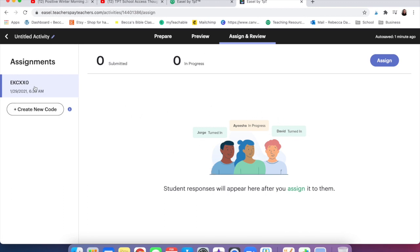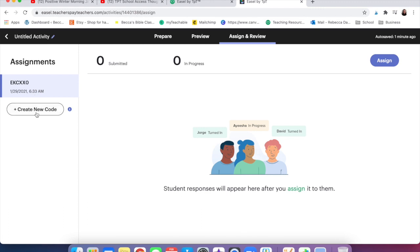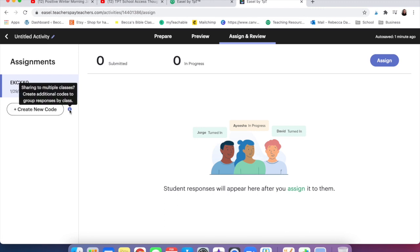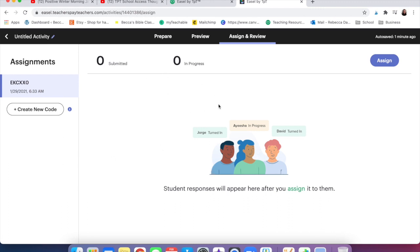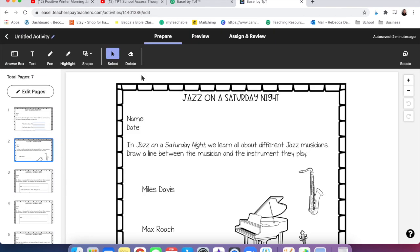Once they are finished the assignments will pop up here when they are done and you will be able to see it which is really super helpful. Also you have different codes so you can add different classes. You can add different assignments for different classes which is helpful if you assign the same thing to a couple different classes. Full disclosure I haven't used it with my kids yet but I plan to use it next week because I want to try it out.